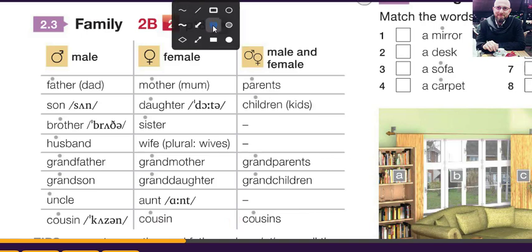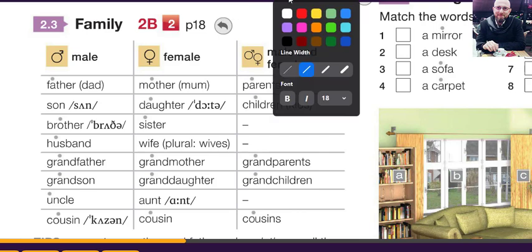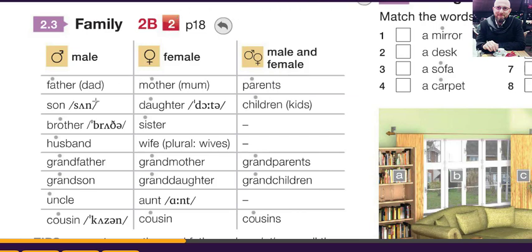Here we have something important. Be careful with spelling. We don't say 'son' for daughter — D-A-U-G-H-T-E-R — the A-U-G-H is always an 'aw' sound: daughter. Brother — here the O, we say 'bru,' brother. And S in husband, we say husband.